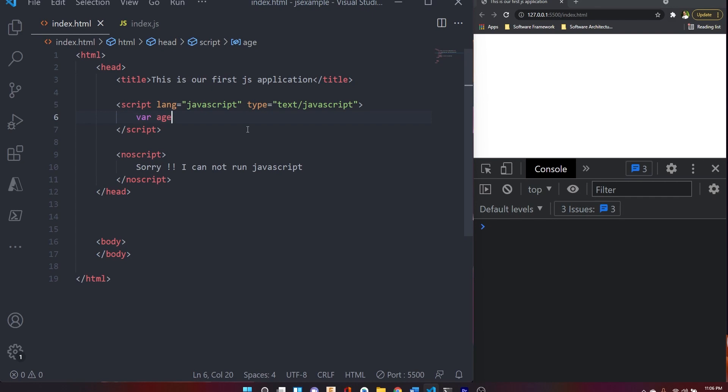So the variable is a location in the computer — the location in memory. The memory is allocated so that we can store data there. Variables are used in programming to store and retrieve data values from specific memory locations.